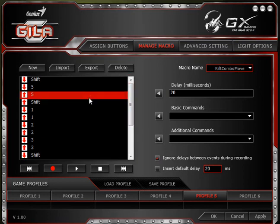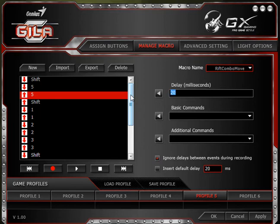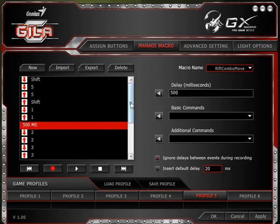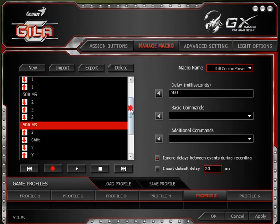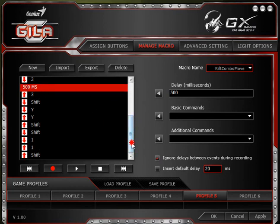In a game like Rift you might have a buffer for how many abilities you can fire simultaneously, so if that is an issue you can insert a delay. Say the ability channels for half a second — you can give it a 500 millisecond delay between button presses. For example, between one and two you can tell it to wait 500 milliseconds and then hit two. You can program that delay to whatever is necessary for your game. We have saved this as Rift Combo Move.